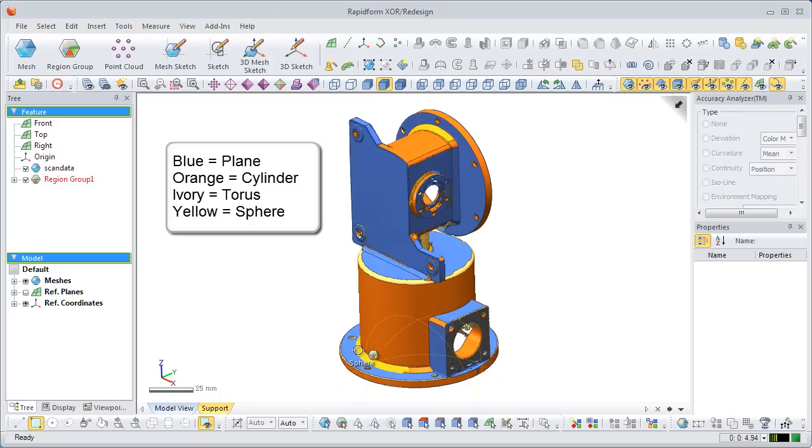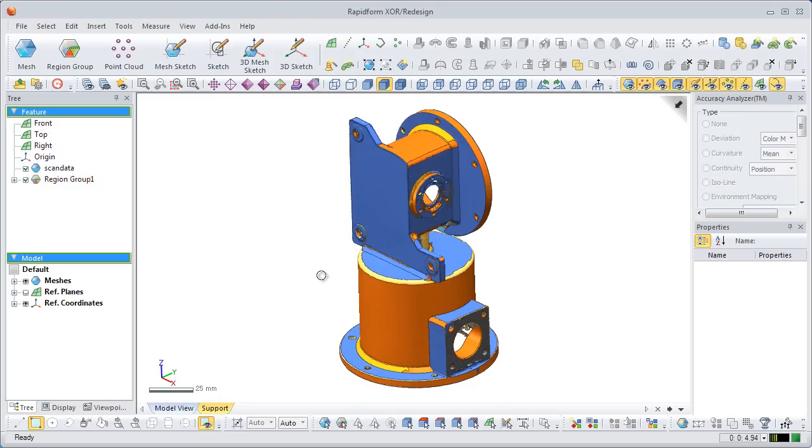These colors can be changed in the preferences menu if desired. This mode helps in visually planning out a modeling process.